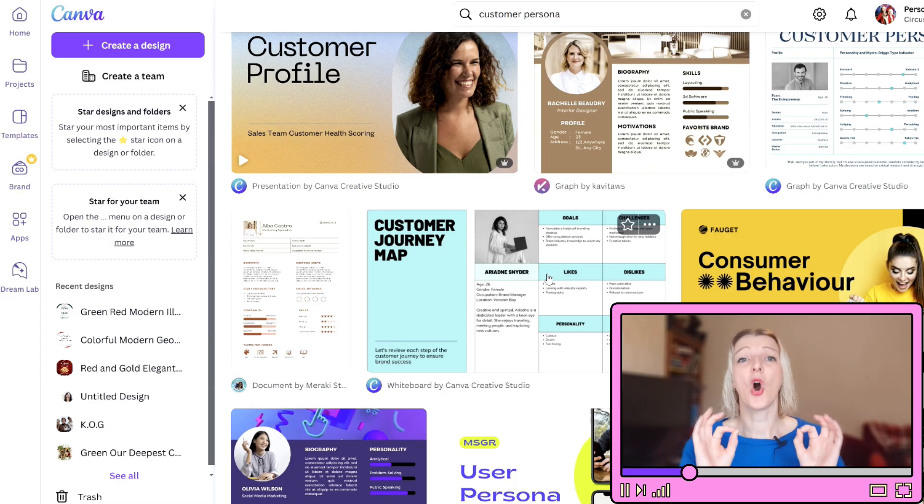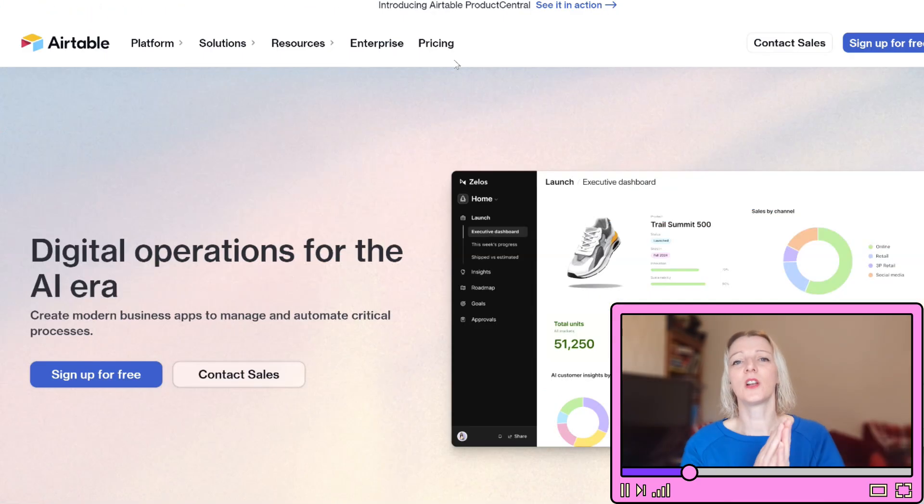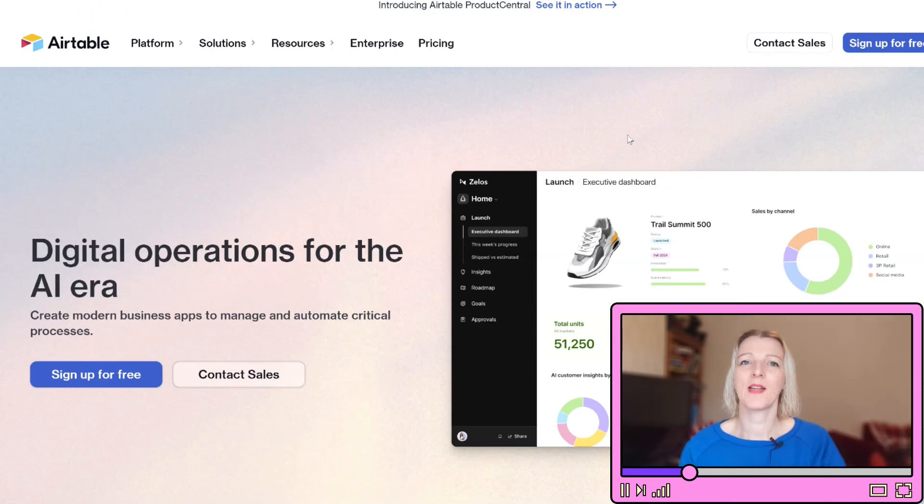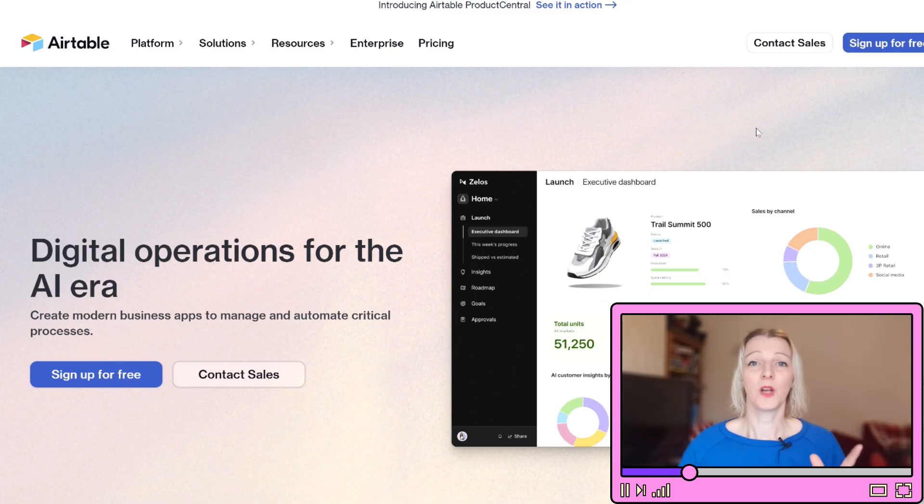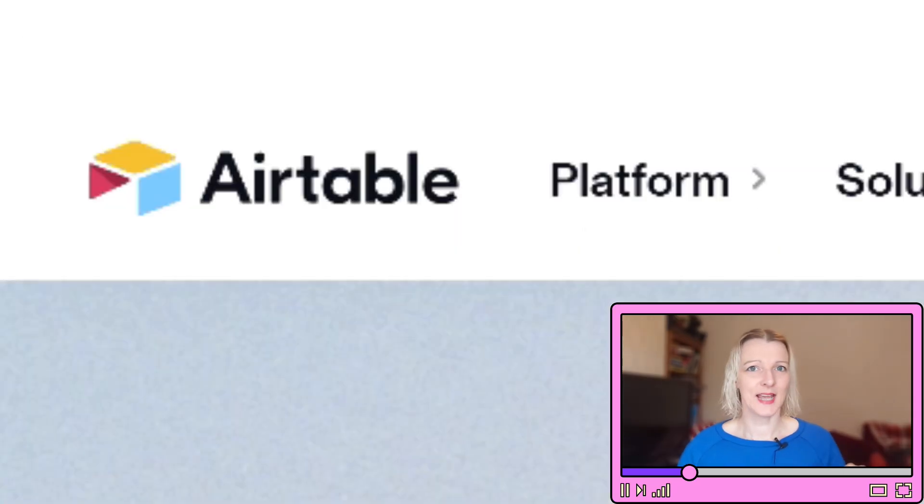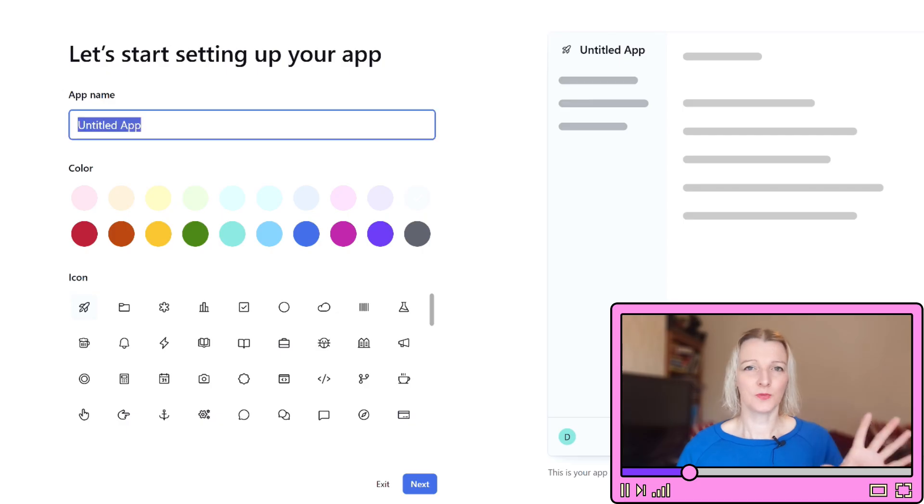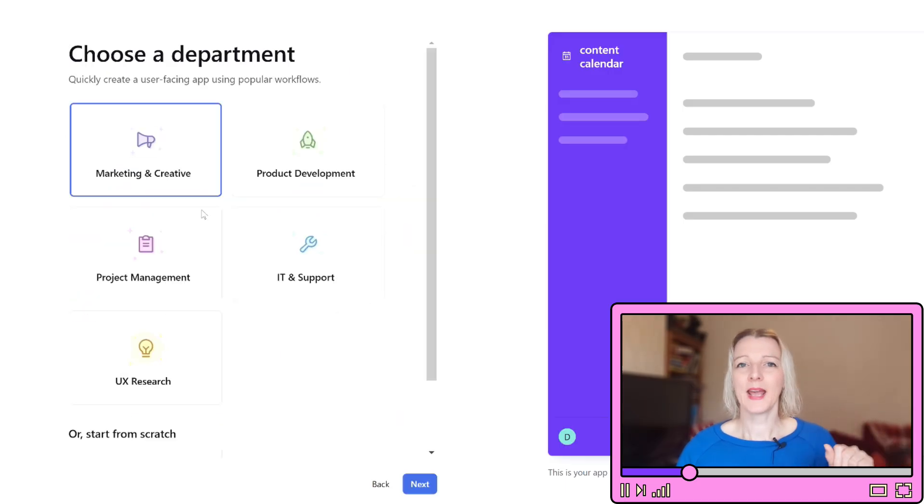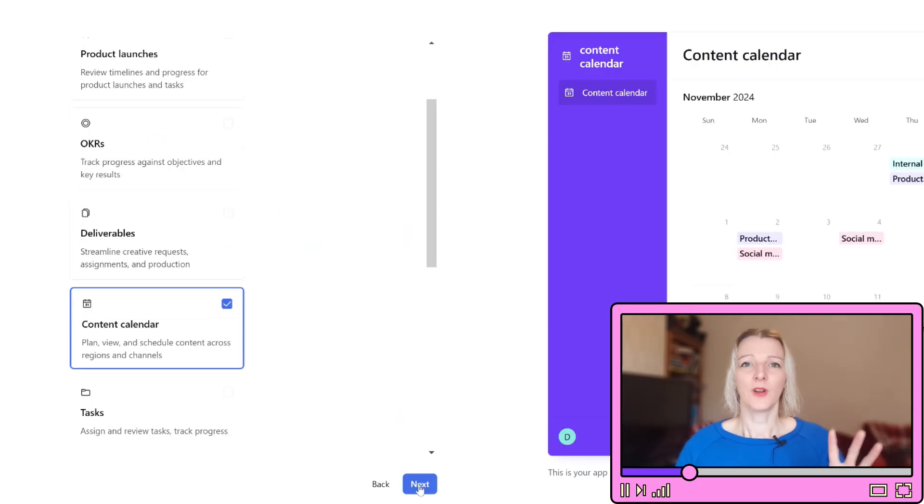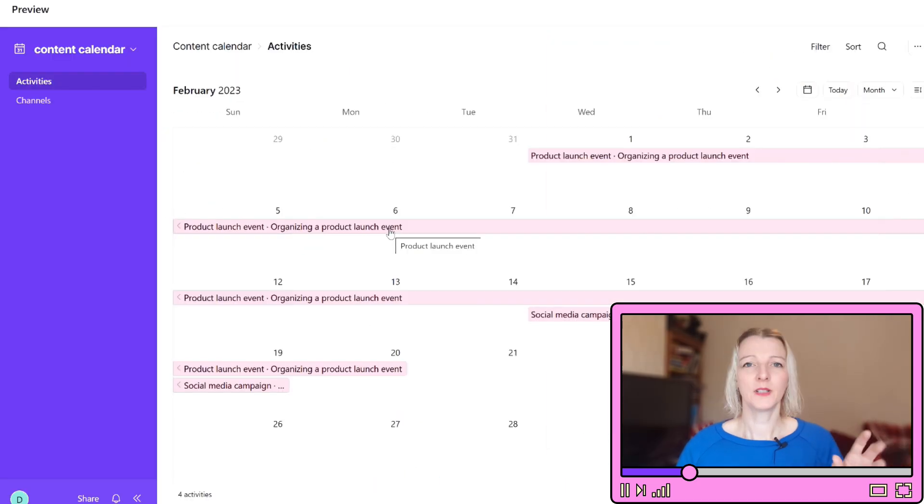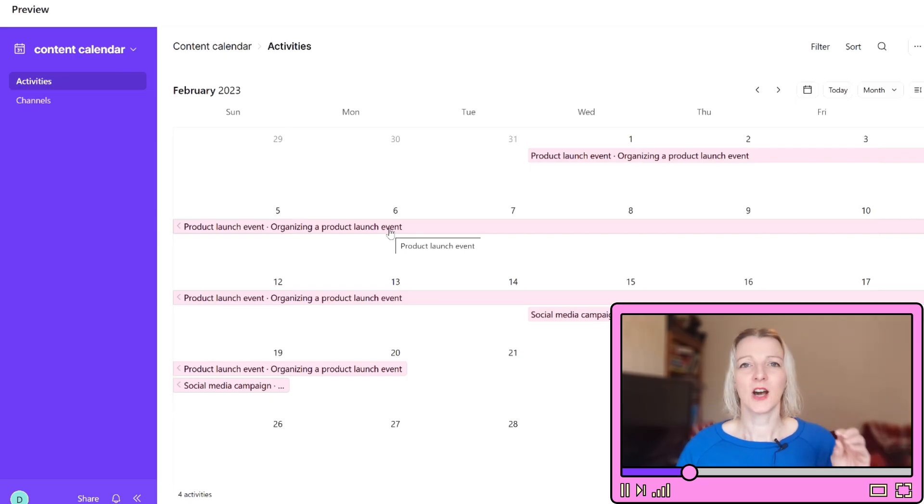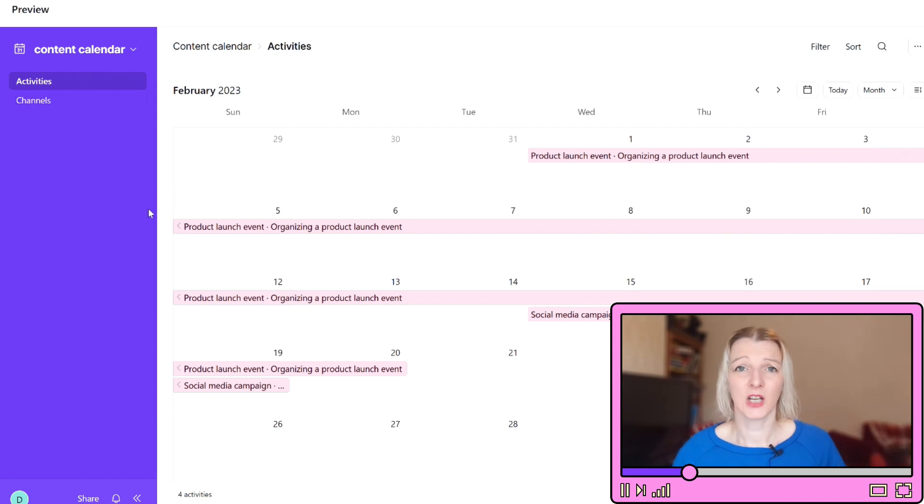Knowing your audience really helps ensure that your strategy and content are on point. So let's turn this knowledge into a content plan that is both manageable and impactful. We are going to create a content calendar in Airtable. Head on over there if you haven't used it, it's really user friendly. Open up an Airtable and create a new base with fields for post date, platform, content type, topic and call to action. Airtable makes it really easy to organize and see your content schedule at a glance.